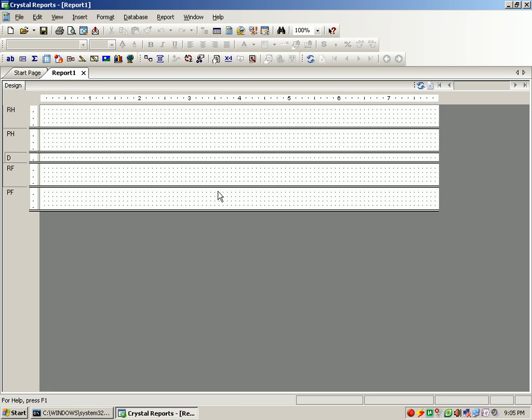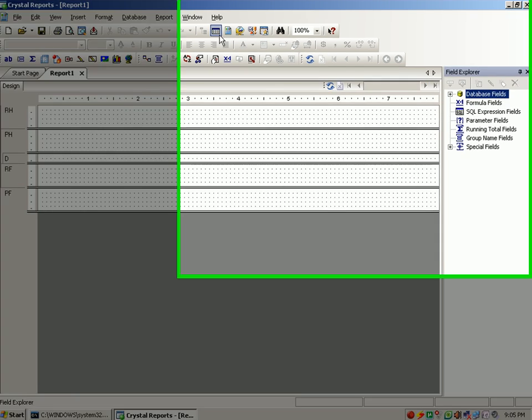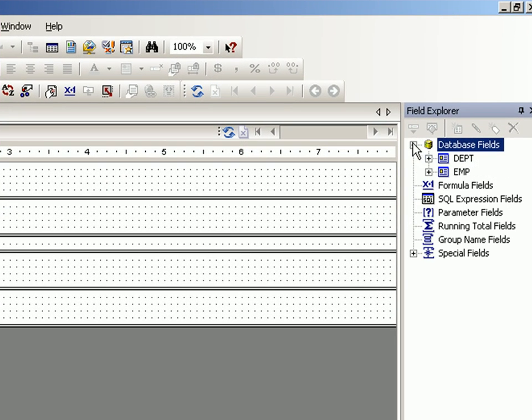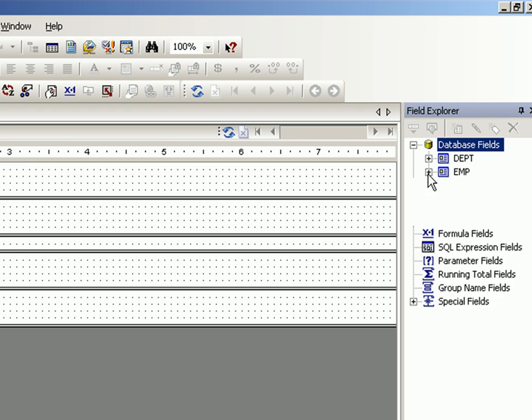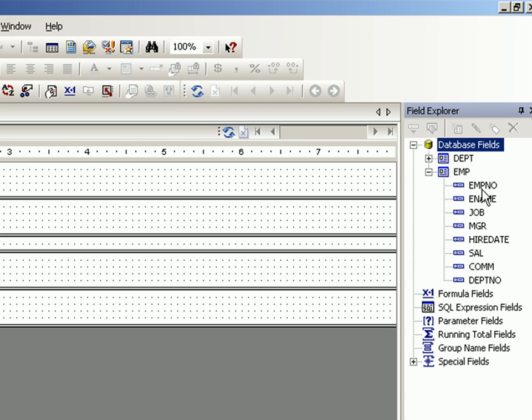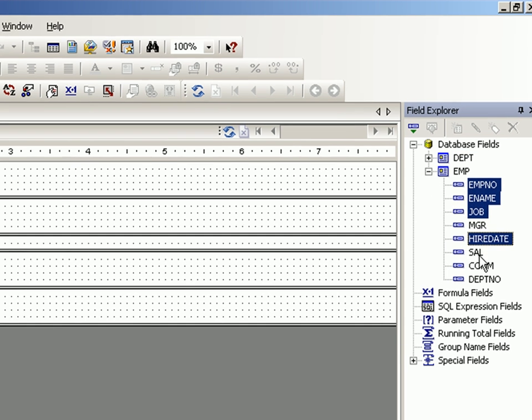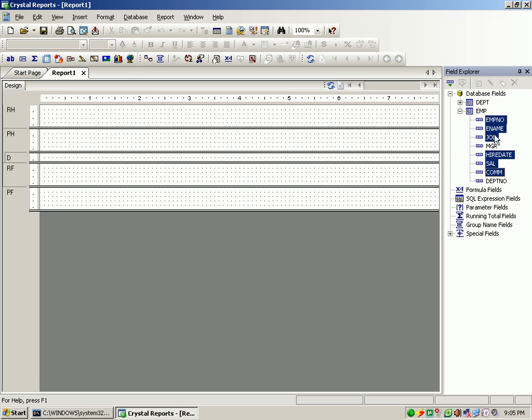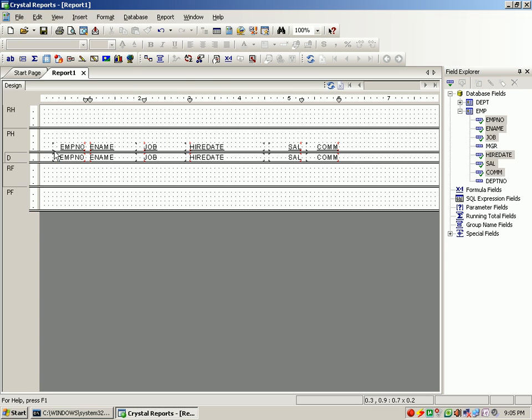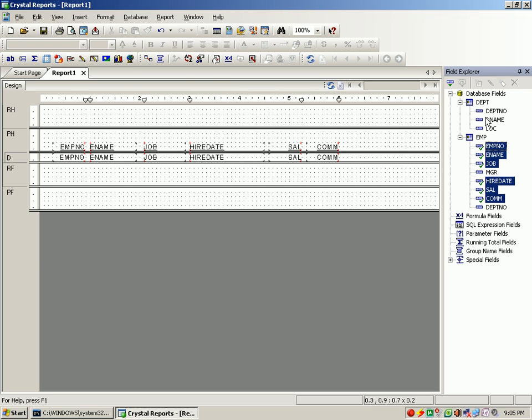I can say OK. I get the report layout. Let's just bring all the fields whichever is important. In this case, EMP number, name, job, hire date, salary, commission drag and drop. I need the department name and location.